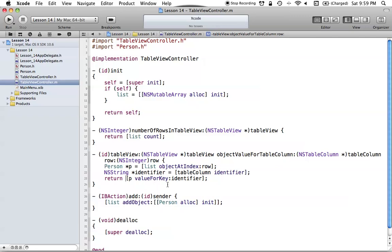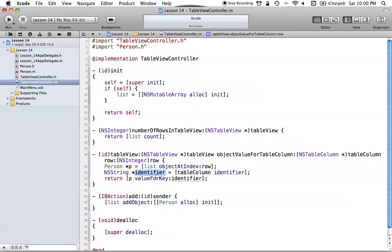So that's all this method does: it identifies the Person object at the given row, determines which column is being requested via the identifier string, and uses key-value coding to return the appropriate property value from our Person object. Make sure to check out the key-value coding tutorials if you haven't already.